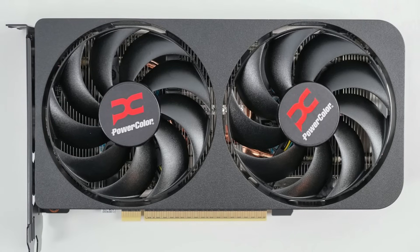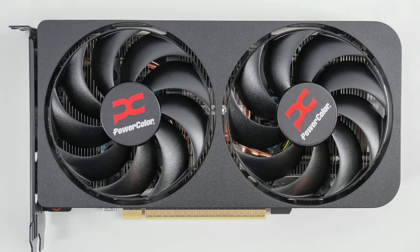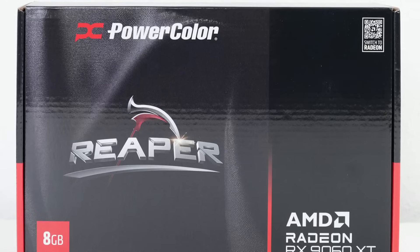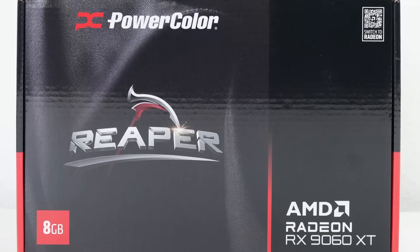Now that we covered the 16GB variants of the 9060, let's take a look at the 8GB variant and see how it compares.